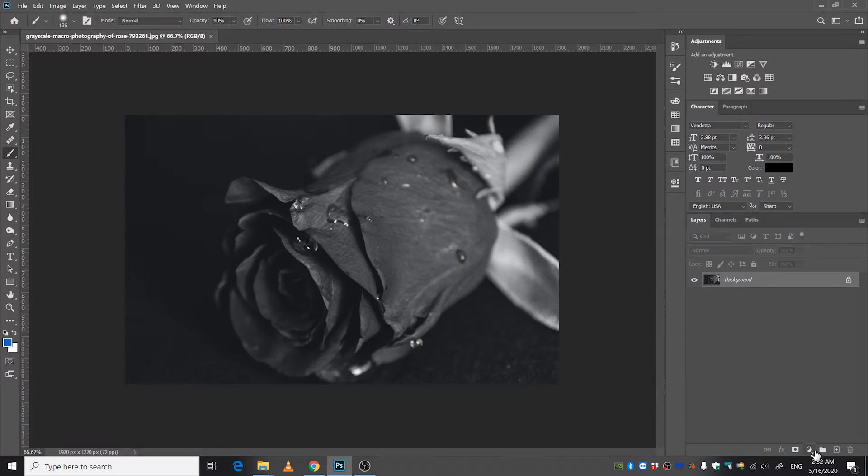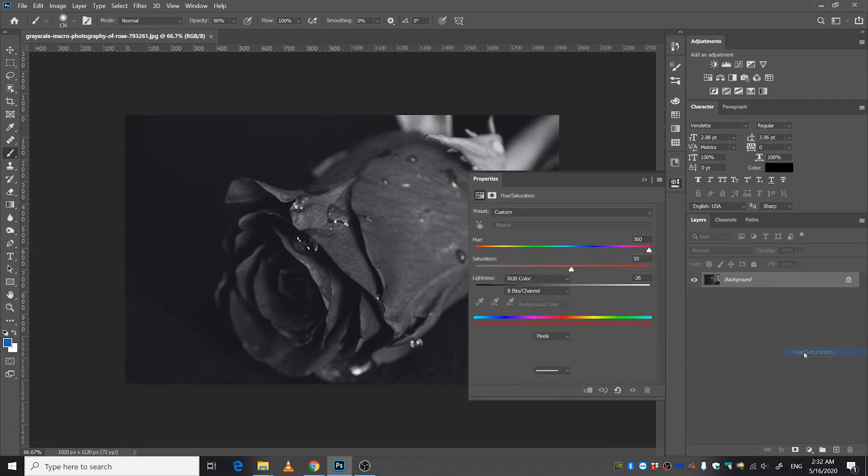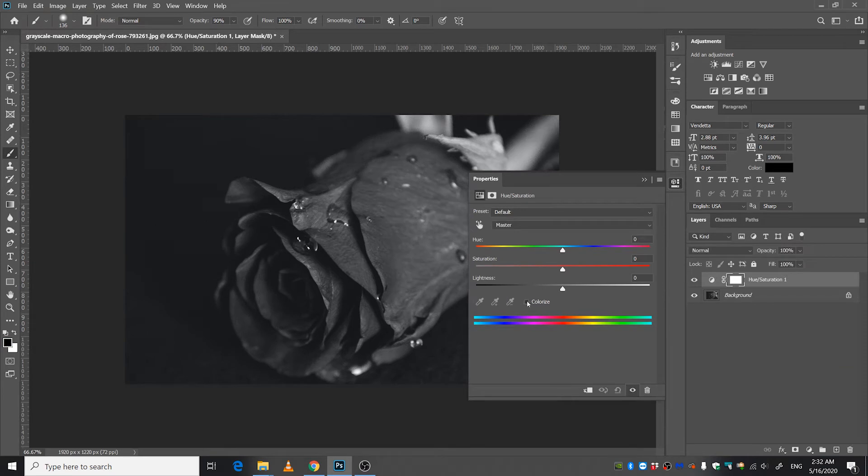Go down here and click this icon and select hue and saturation, and then click colorize.